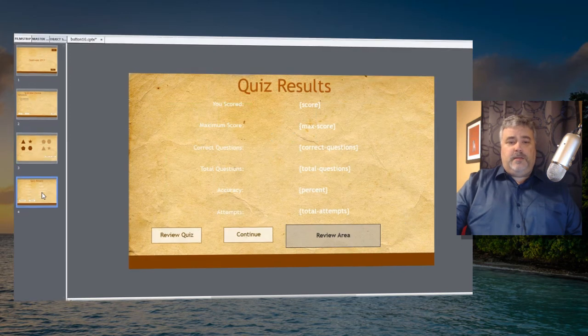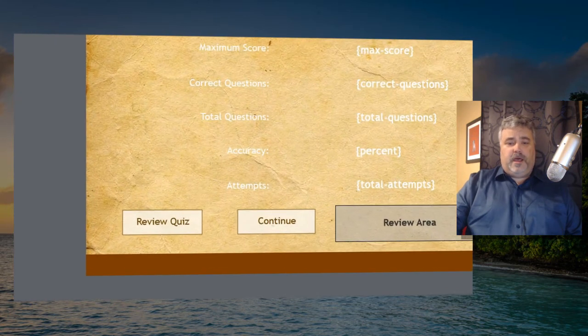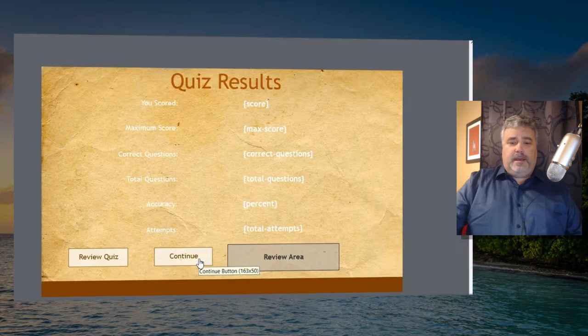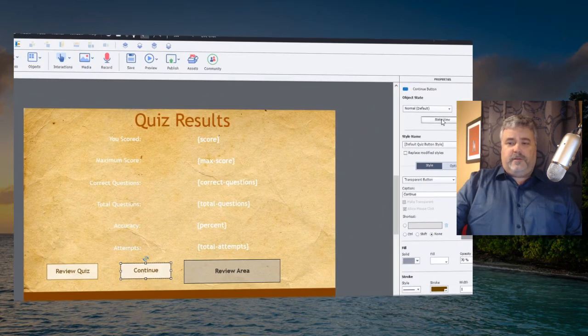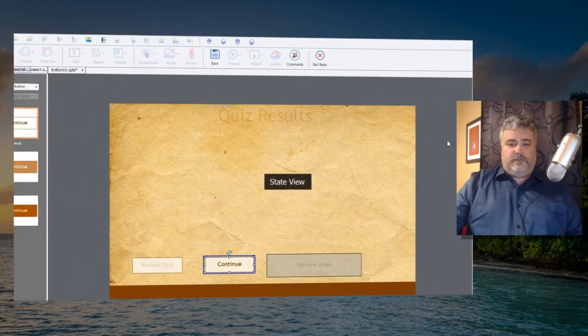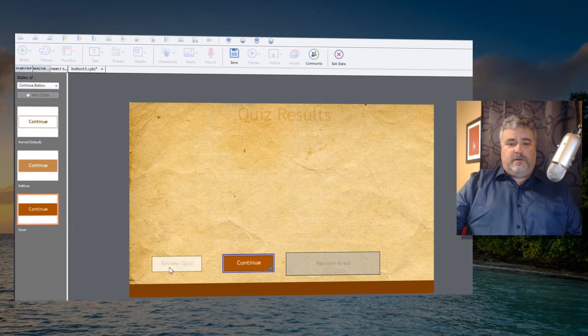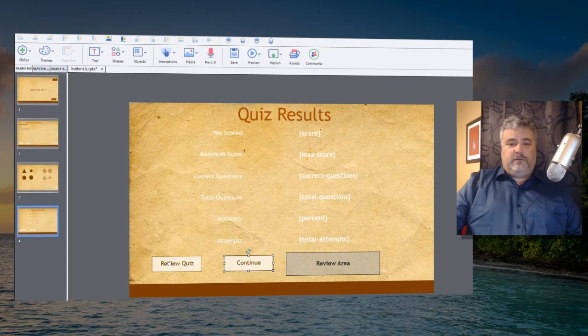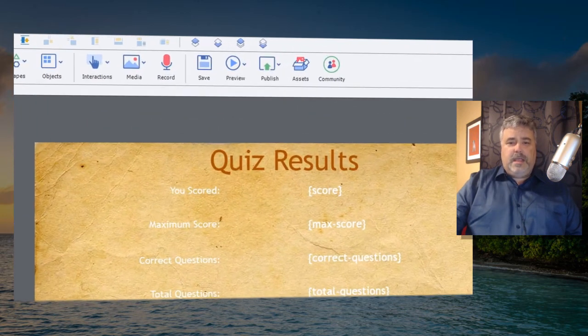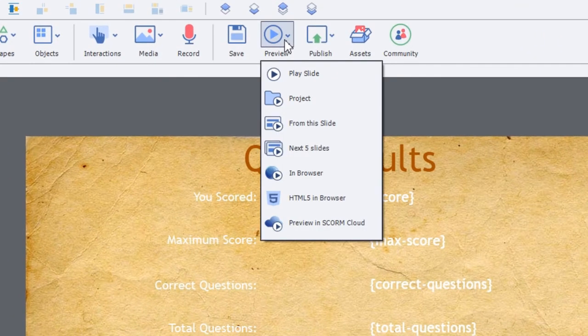Finally on the last slide here, my quiz results slide, we have a review quiz button and a continue button, and again just like the quiz question slide we have a state view opportunity available. I can customize my continue button with rollover effects and down states and the same thing is true of my review quiz button. Let's just preview this and make sure this stuff works.